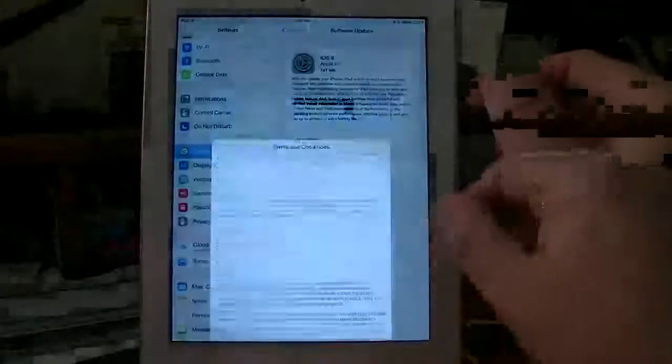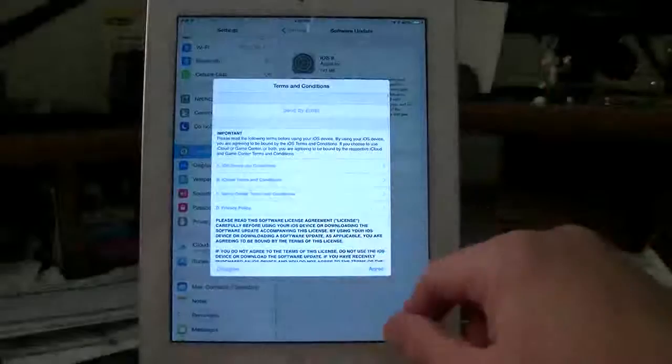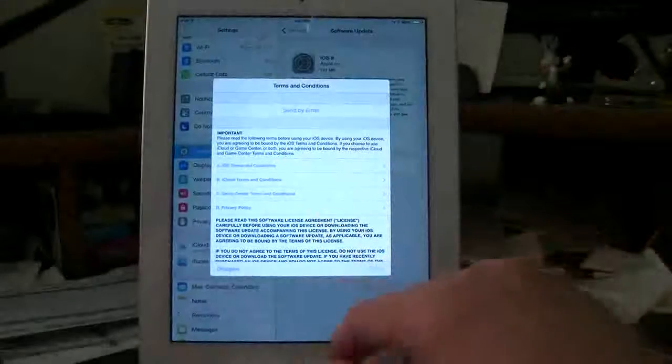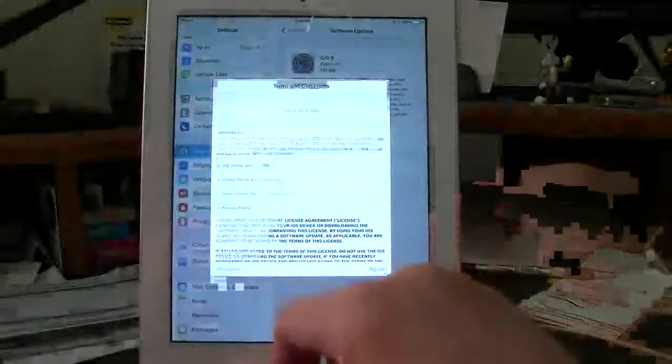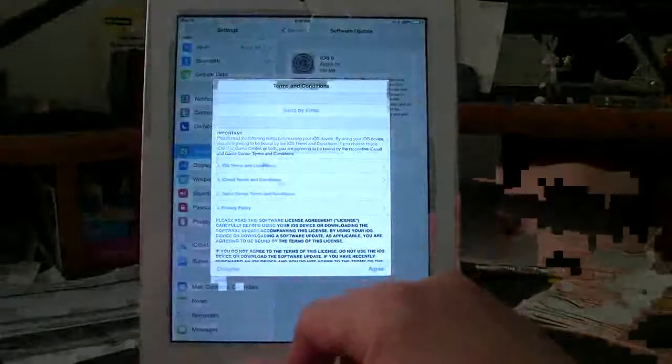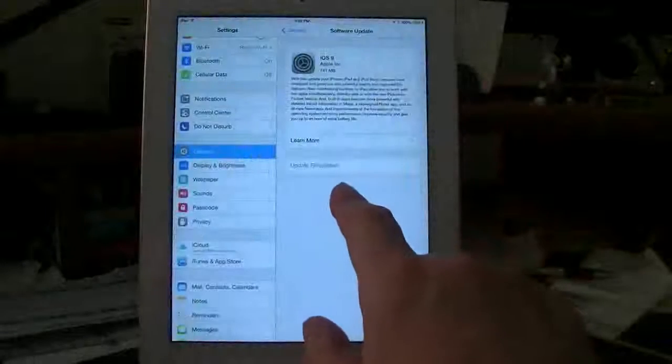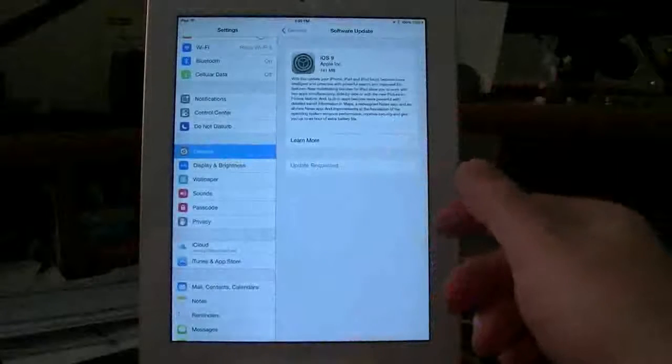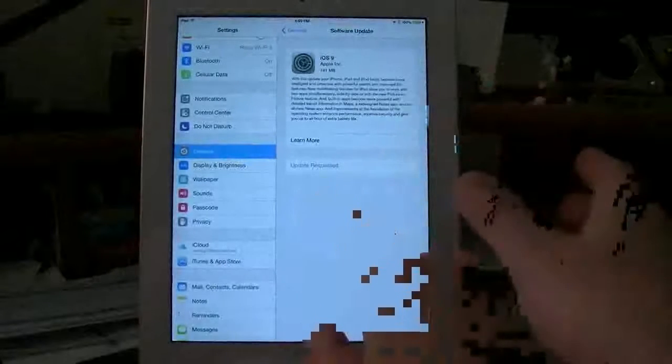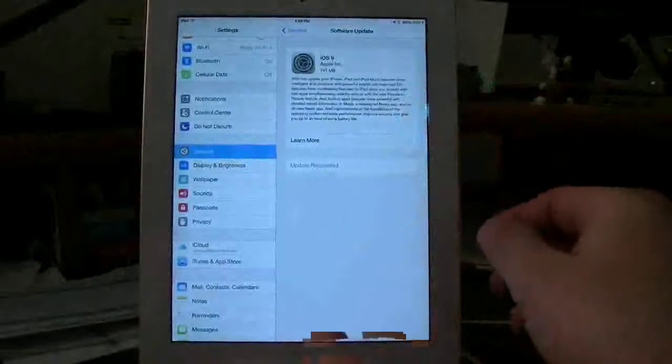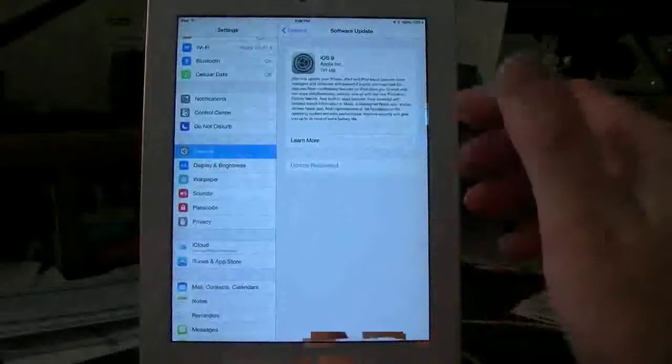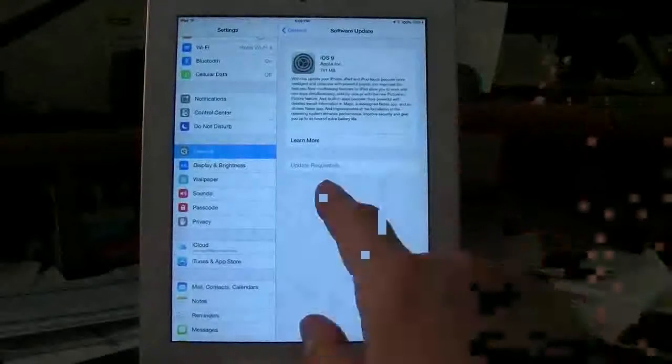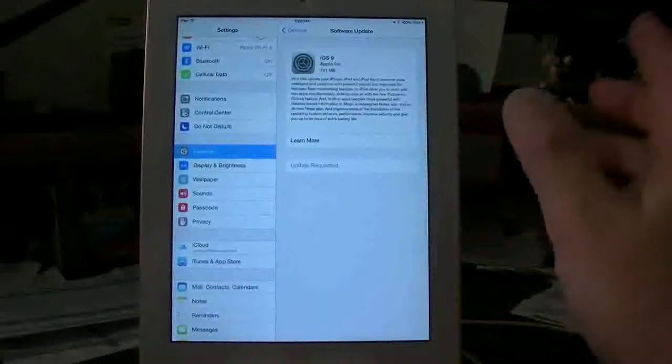Once you do that, it's going to give you this terms and conditions. You go to agree. Now, everything here is automated. It's going to do the update requested. It's going to verify the update, and then it's going to start downloading the update. And then basically from there on out, you let it run. Let it run until it finishes.